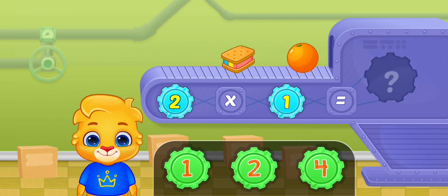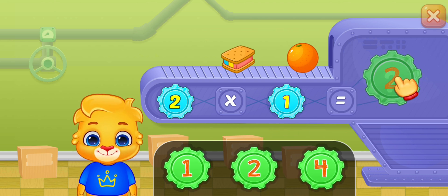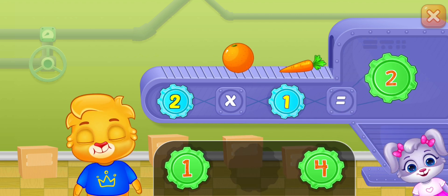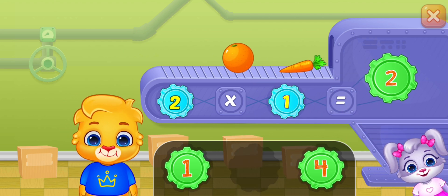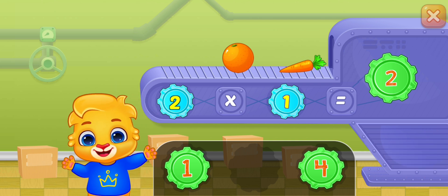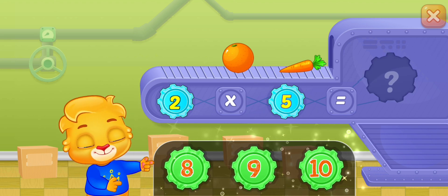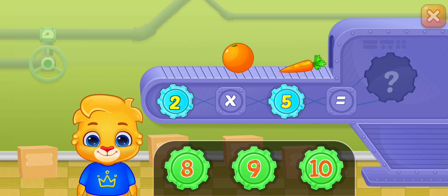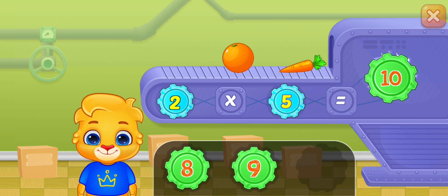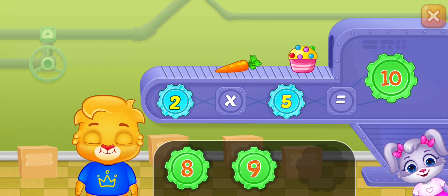Let's learn multiplication. Two times one equals two. Two times five equals ten.